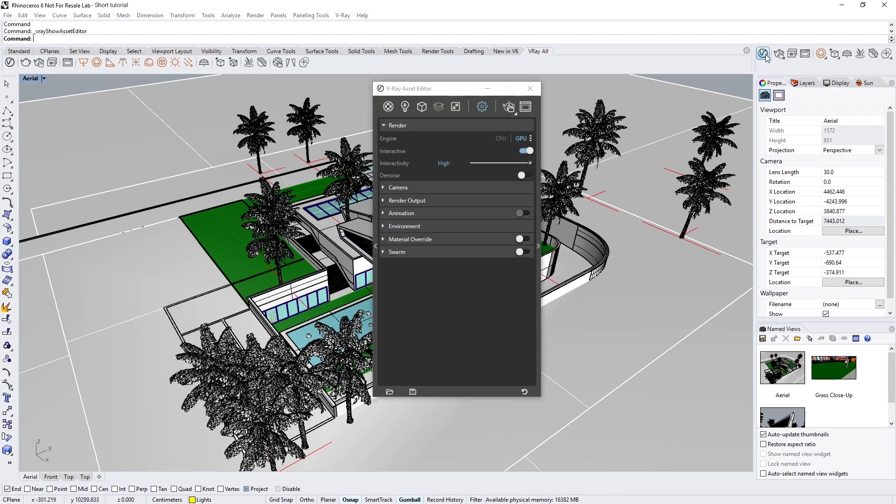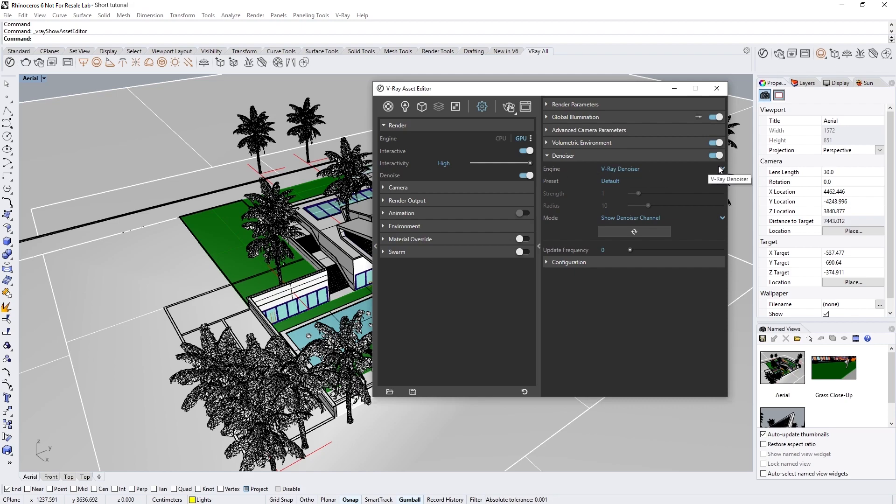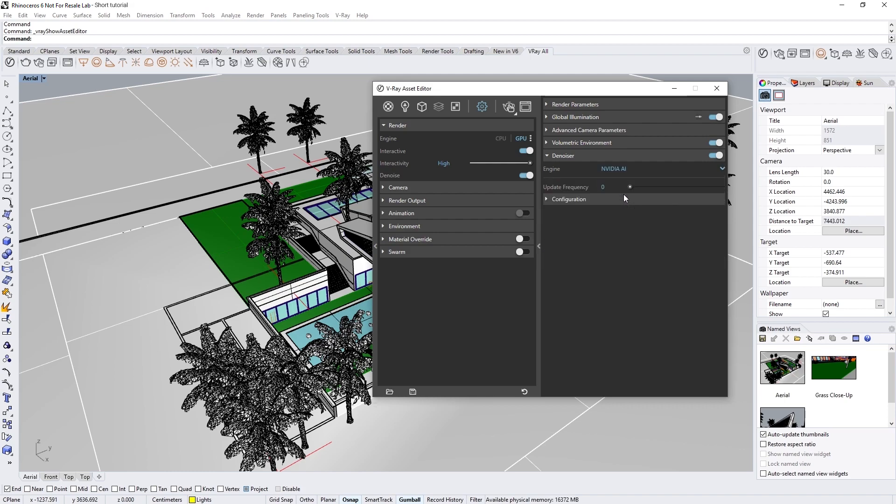To enable the NVIDIA AI denoiser, let's open up the V-Ray Asset Editor and in the Render rollout toggle on the denoise option. Now in the right-hand flyout menu, expand the Denoiser rollout menu. You'll see that the default setting is the V-Ray denoiser. To change it, click the arrow for the dropdown menu and then switch over to the NVIDIA AI denoiser.